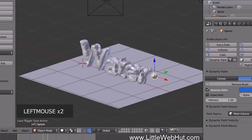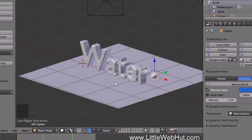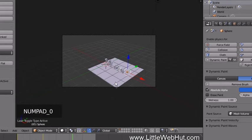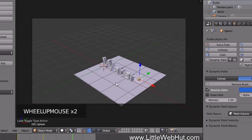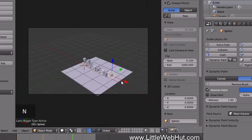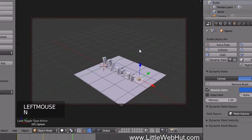Now let's set up the camera view. Press 0 on the numpad to look through the camera. I'll zoom in a little. To lock the camera to the view, press N to open the Properties panel and put a checkmark next to Lock Camera to View, then press N again to close it. Now you can zoom, pan, and rotate while looking through the camera.